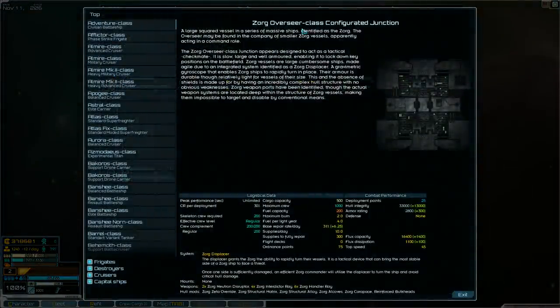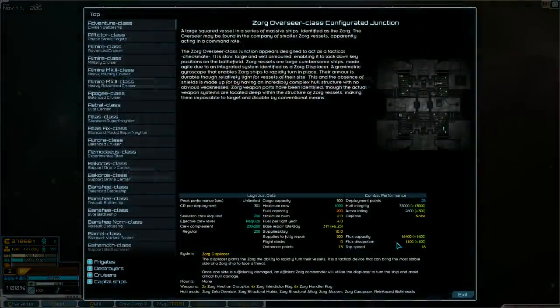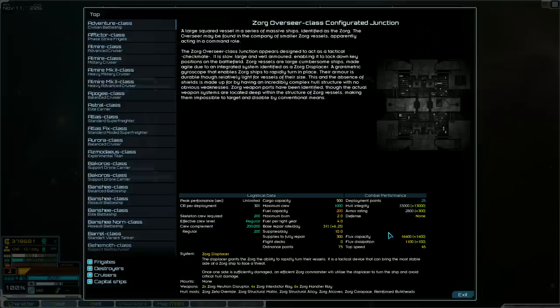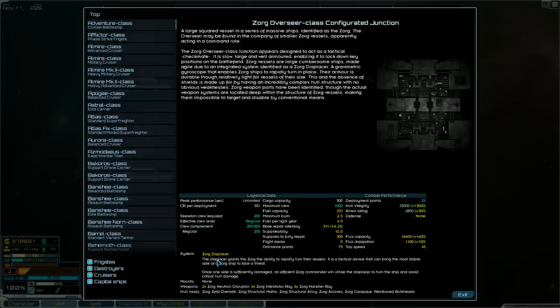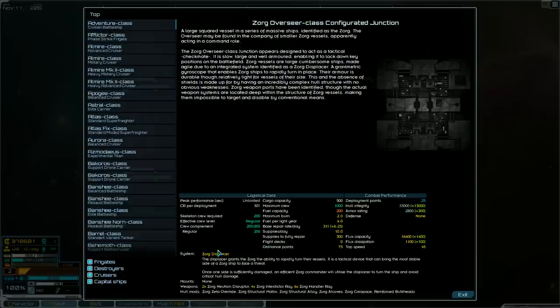I guess I should go more over the ships though. So these overseer class come with the base flux capacity of 16,400, flux dissipation of 1,100, hull integrity is a base of 33,000, armor rating 2,800. You can see my additions right there. These things come with a Zorg displacer which I think is like every five or eight seconds or something like that. You can activate the Zorg displacer and it increases your maneuverability and your speed by a little bit. So that's how you can get the Zorg ships to turn around very fast to expose sides of their ship that have not been taking damage. You can spread out the damage with the armor all around the ship.